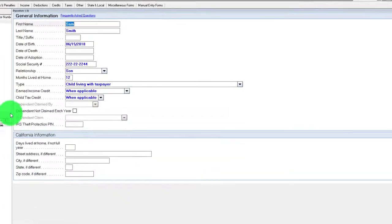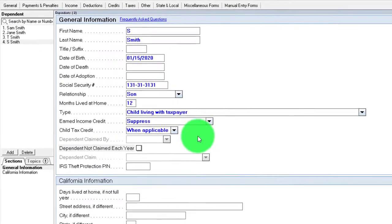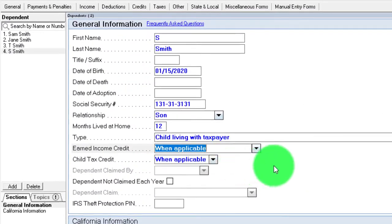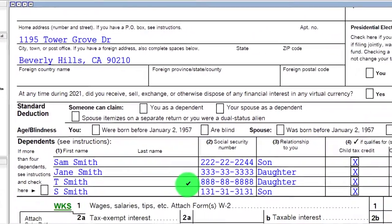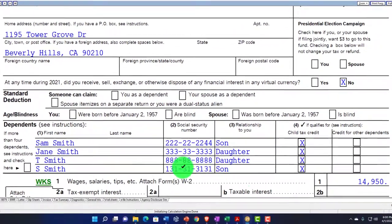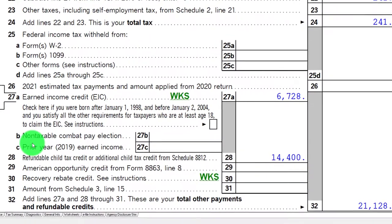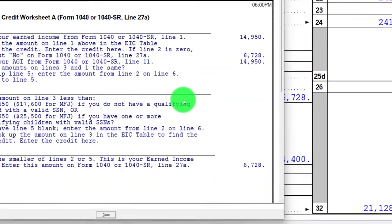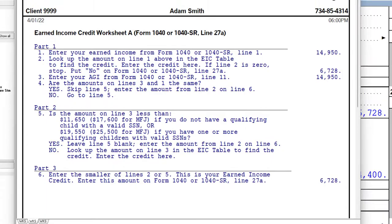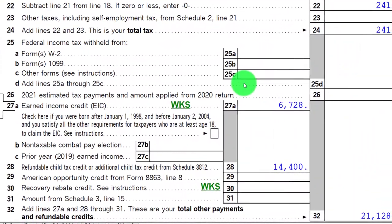Let's say I add another dependent — we now have four dependents. Four dependents are on the books, but it caps out at three. They're all qualifying children, and it still caps out at three here. So three or more is the cap on the earned income tax credit.